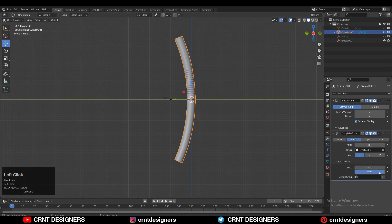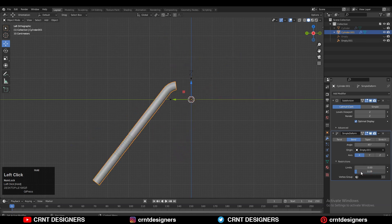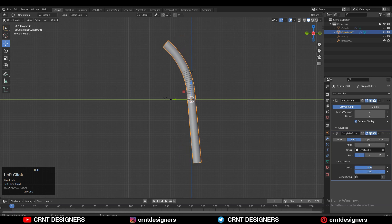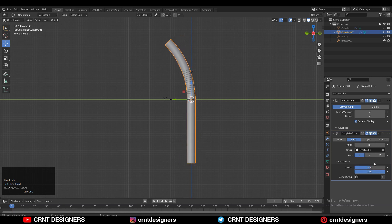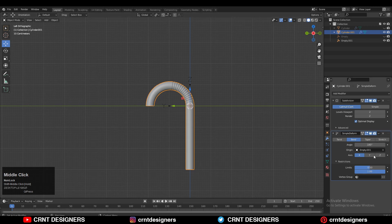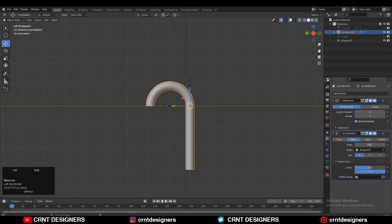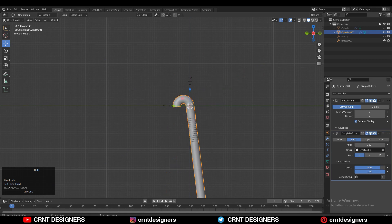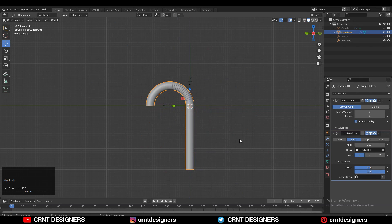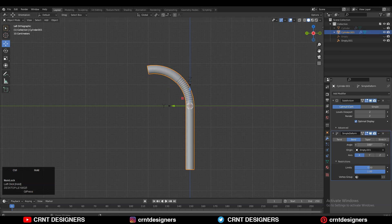You can call it a straw, pipe, or anything. You need to use these limits so you can adjust the bending position or that bending point for that pipe. With the help of these limits, the empty will help you to bend this model. You can adjust the angle, play with the simple deform modifier, adjust the limits, the proper axis, and the proper angle for bending.